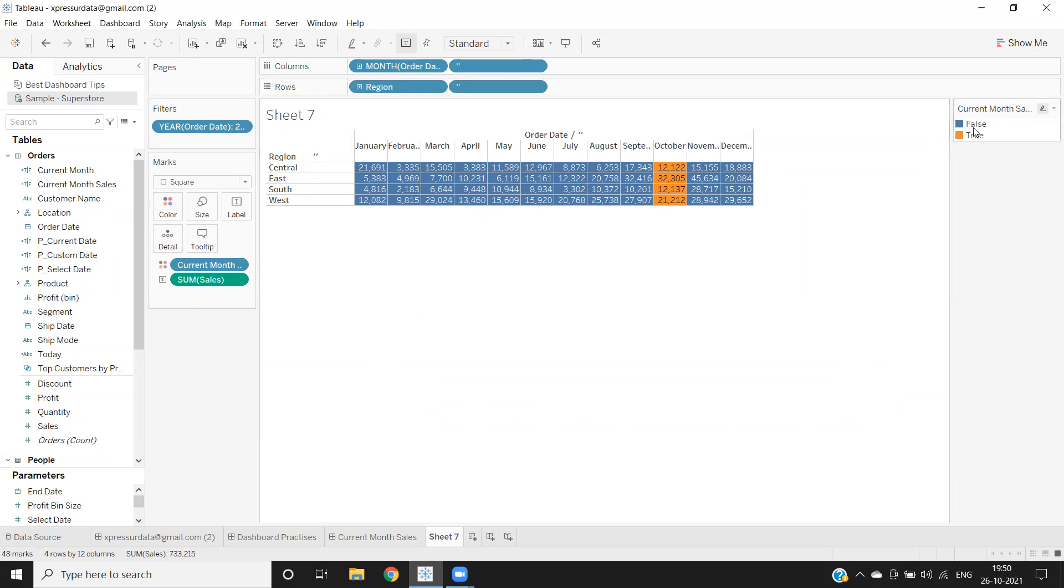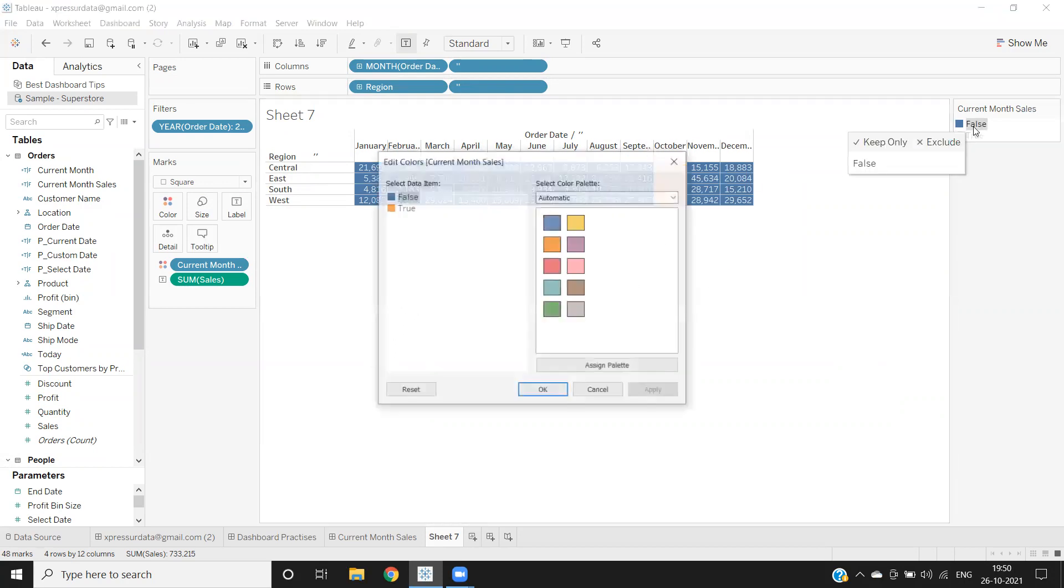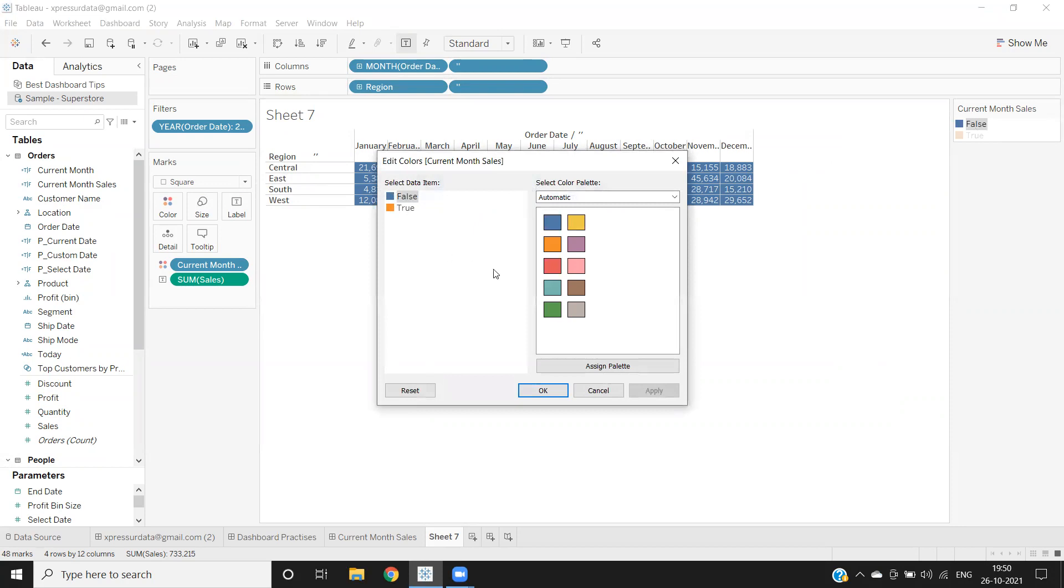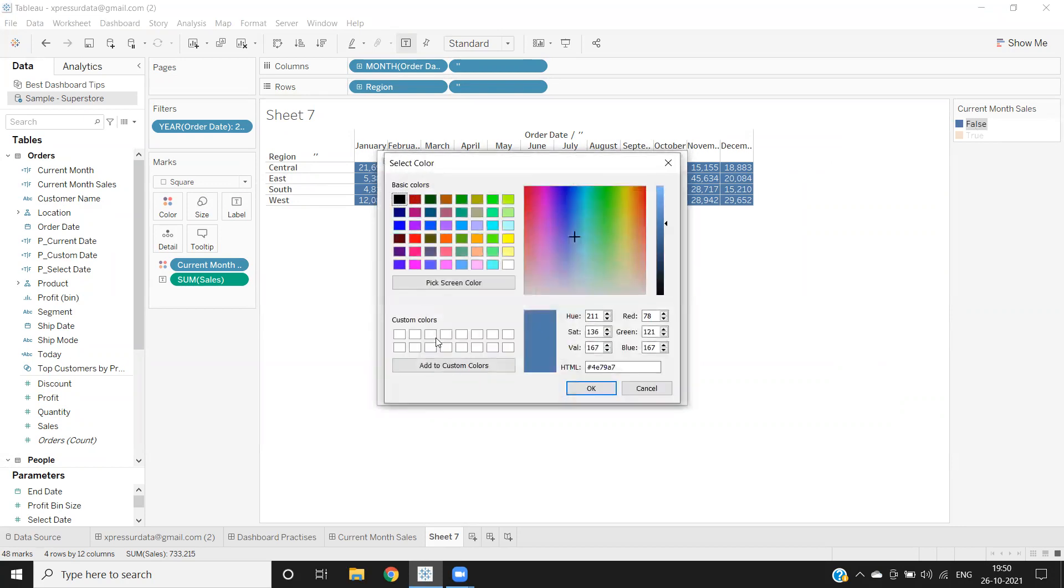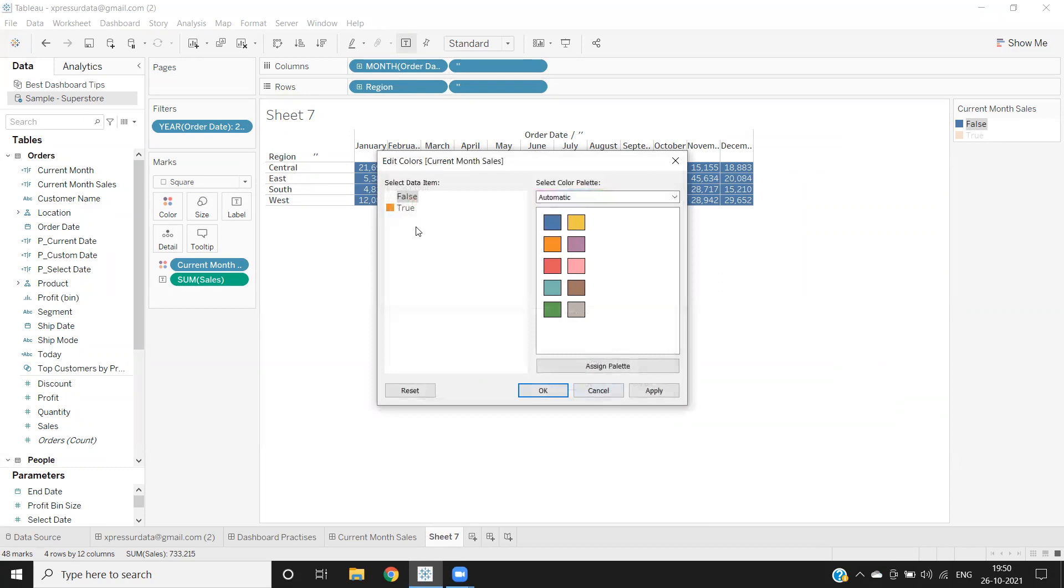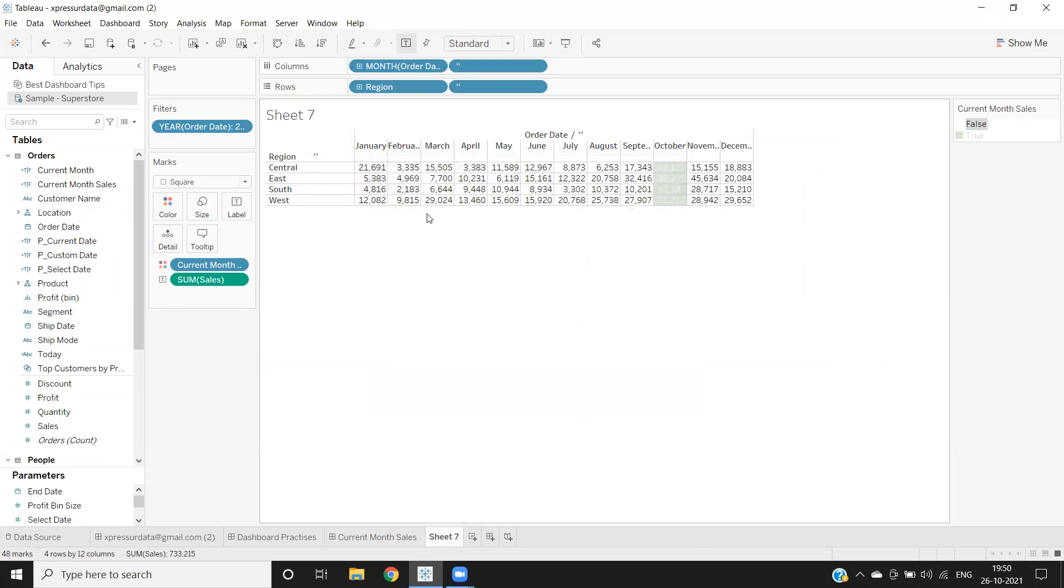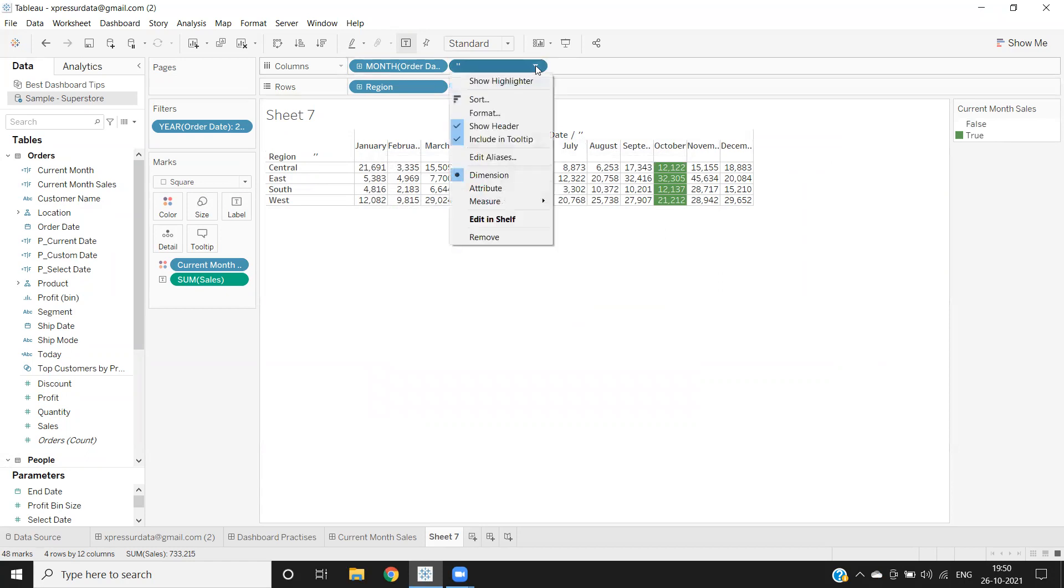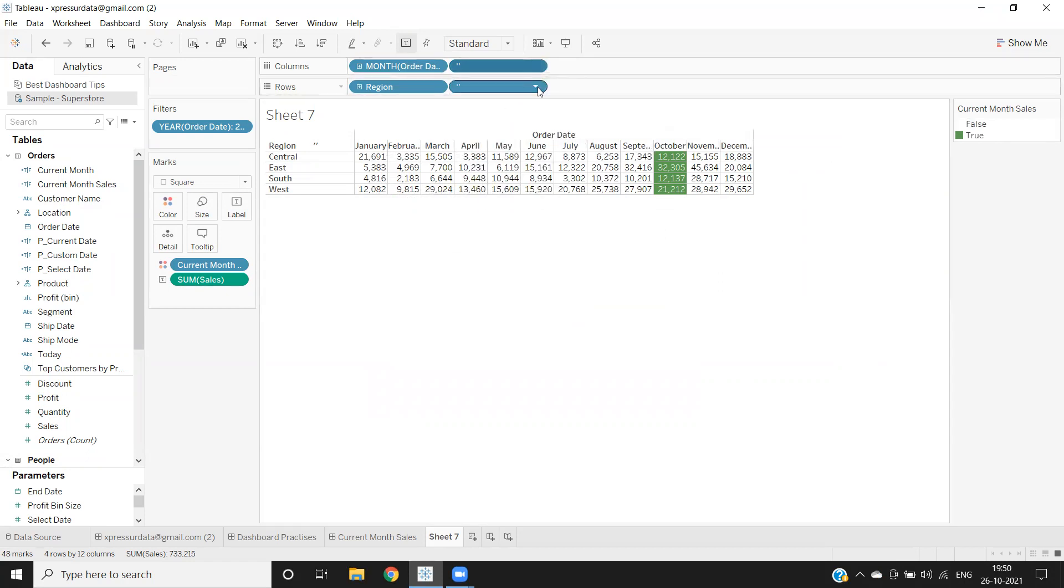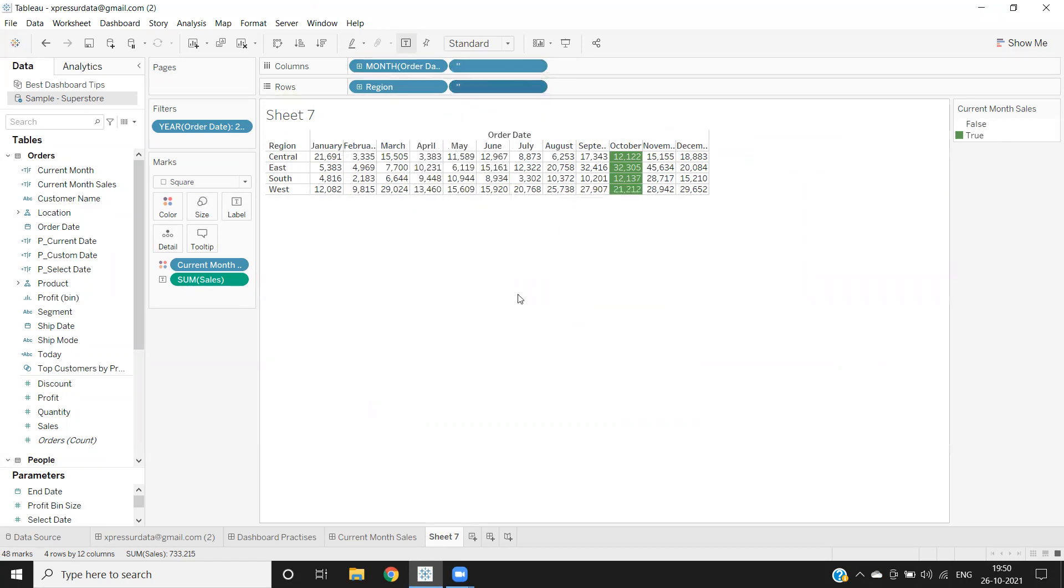Now what I'm doing is, just for false, I don't want any colors. I'm just double clicking here and selecting white. And for true, I want green. Now you see only that part we are highlighting here. We can remove these quotes because they are just for our formatting to work perfectly.